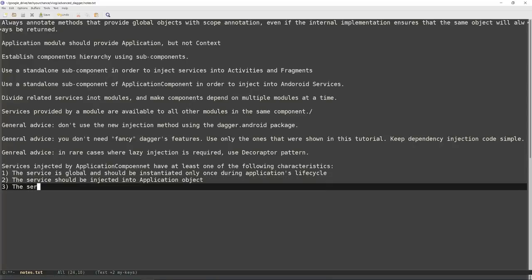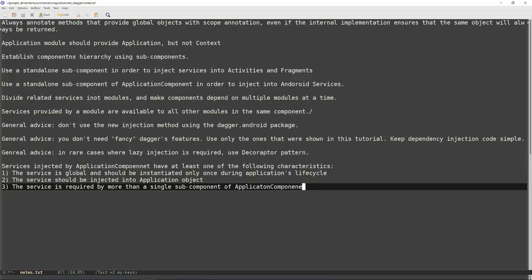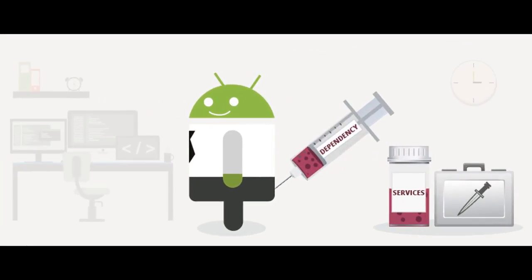Three: the service is required by more than a single subcomponent of ApplicationComponent. It is time to conclude this tutorial. In this video I showed you how to implement the dependency injection architectural pattern in Android using the Dagger dependency injection framework. The shown approach will provide a solid architectural foundation for applications of any size and allow for easy scaling and maintenance as the project progresses.